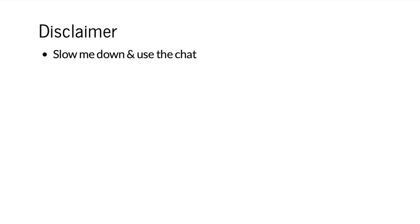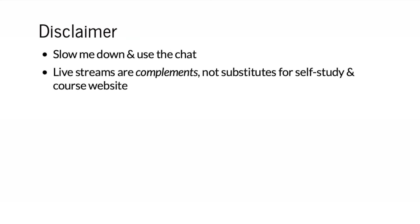There was a brief technical issue with the recording notification blocking the screen view, which was resolved with help from a student in the chat. So slow me down and use the chat — and you've just done both of those things. That's perfect.